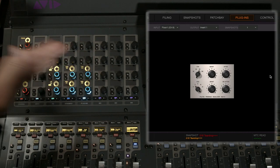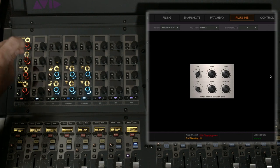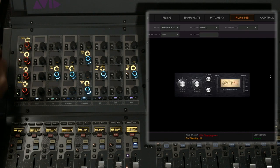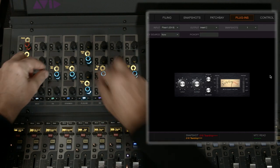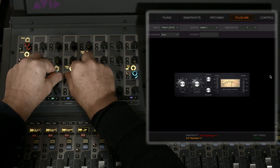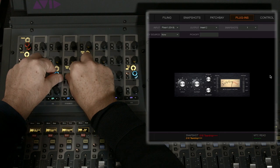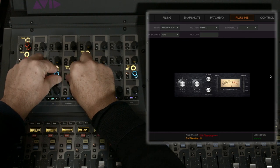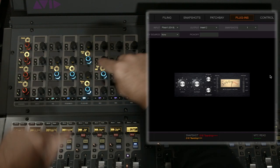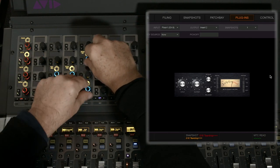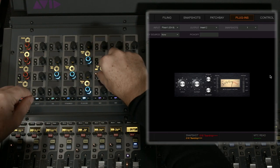The layout changes when we select the 76. We have the input and the output next to each other where you'd expect them to be. You can change them at the same time. Attack and release ratio.